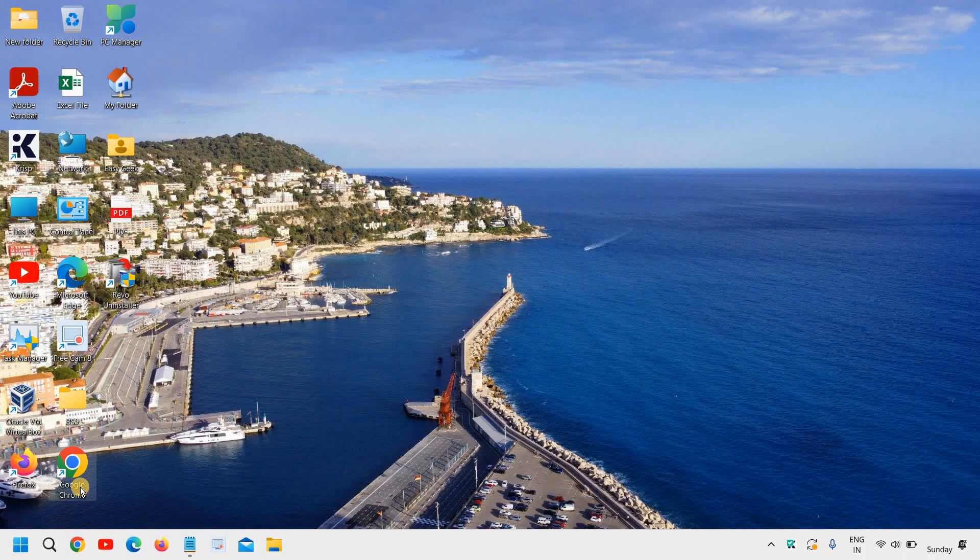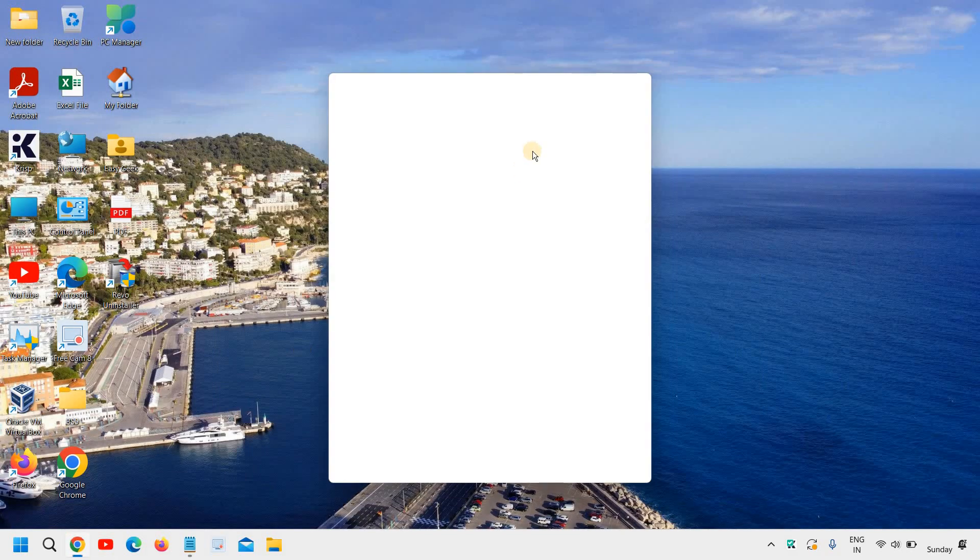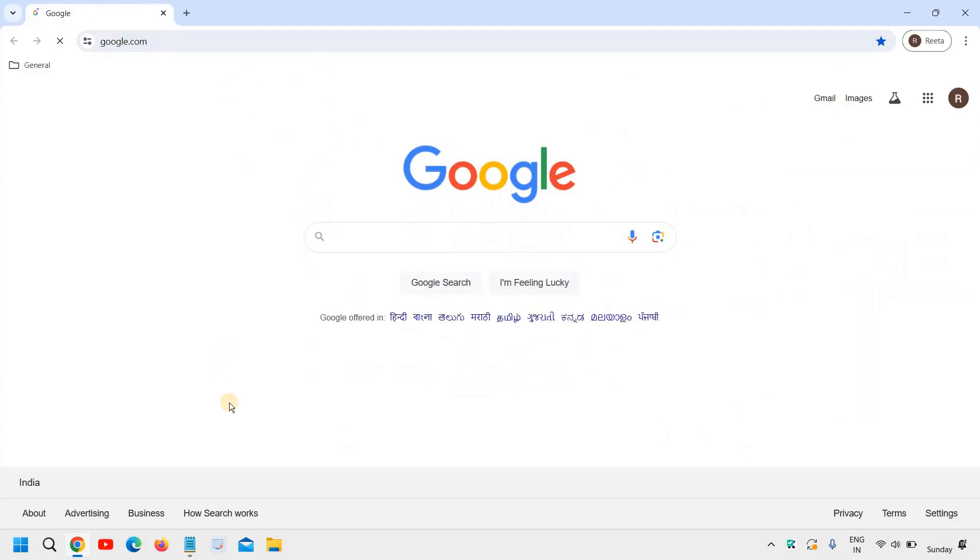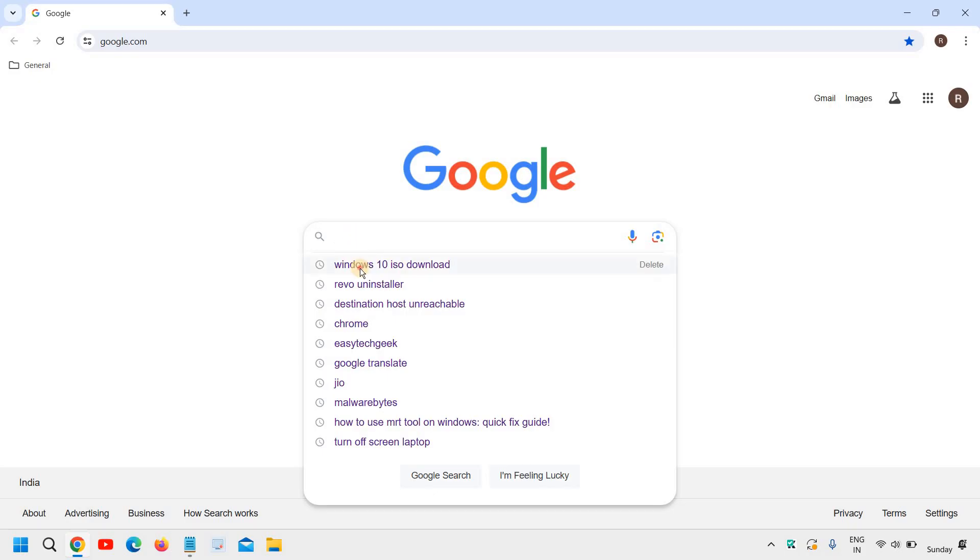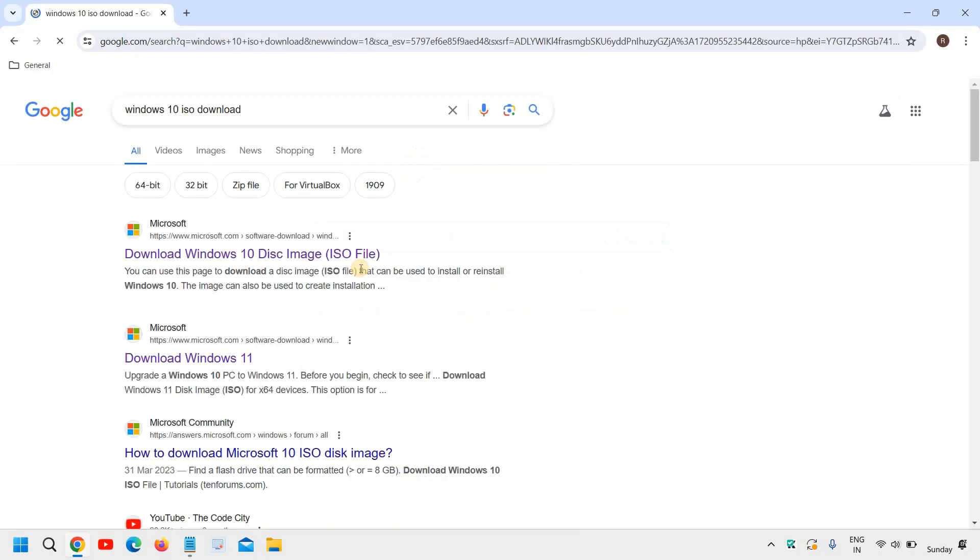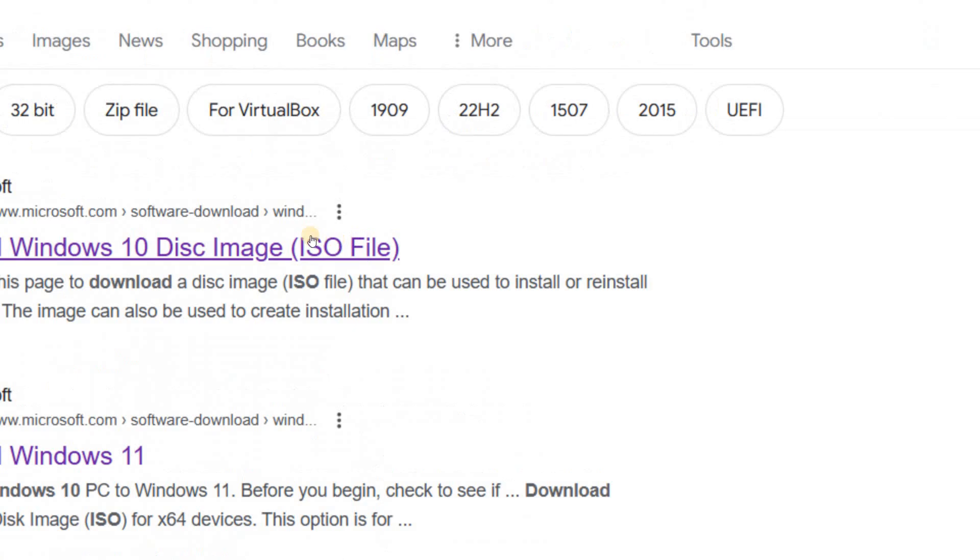So firstly we need to download the Windows 10 ISO and to do that we need to go to the favorite browser. And once it is opened type Windows 11 ISO download.